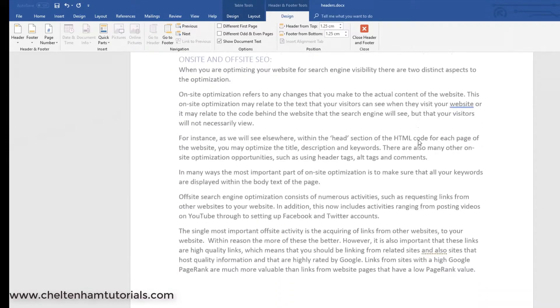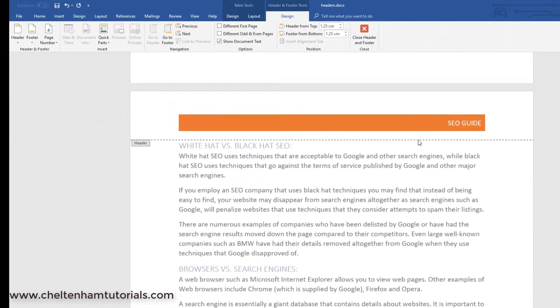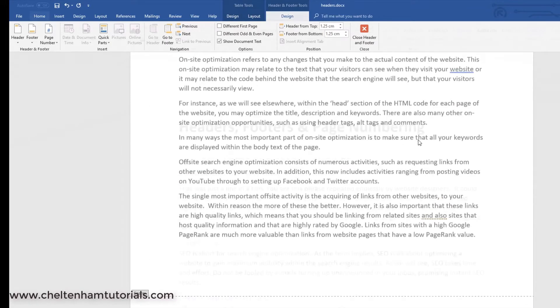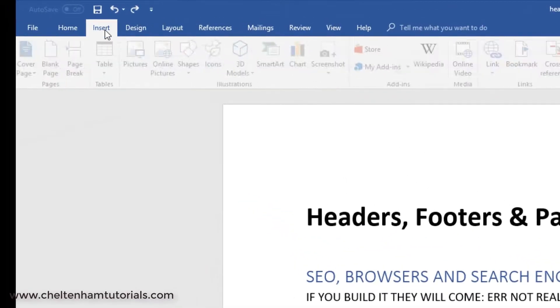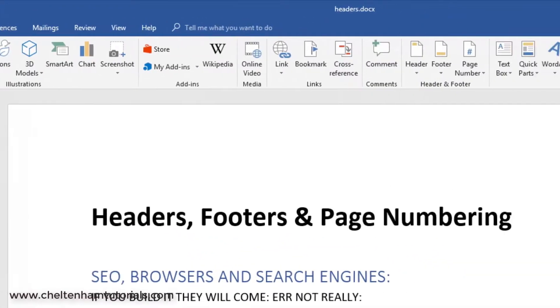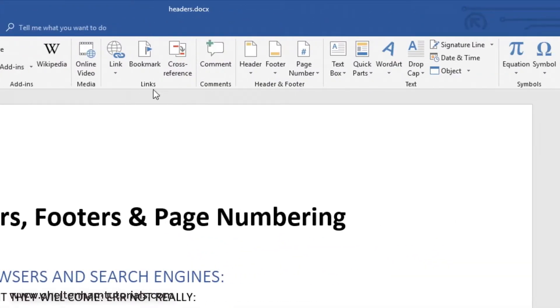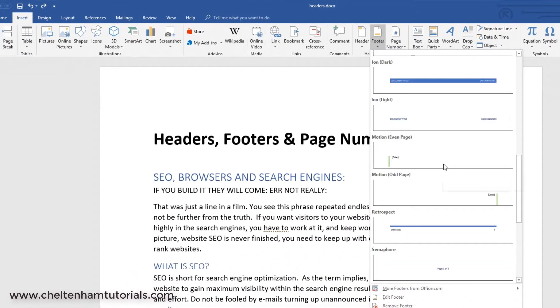And if we scroll down, you can see that's on every page. In the same way, I could go to Insert, Header and Footer, click on the footer, and again, I could have different types of footers.